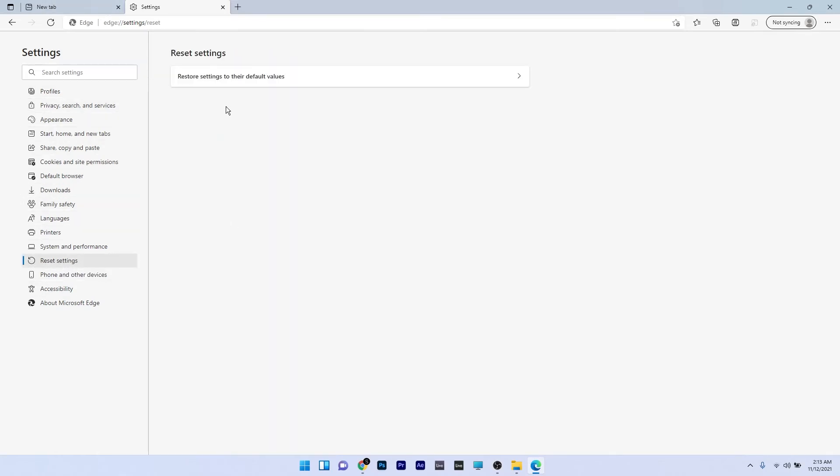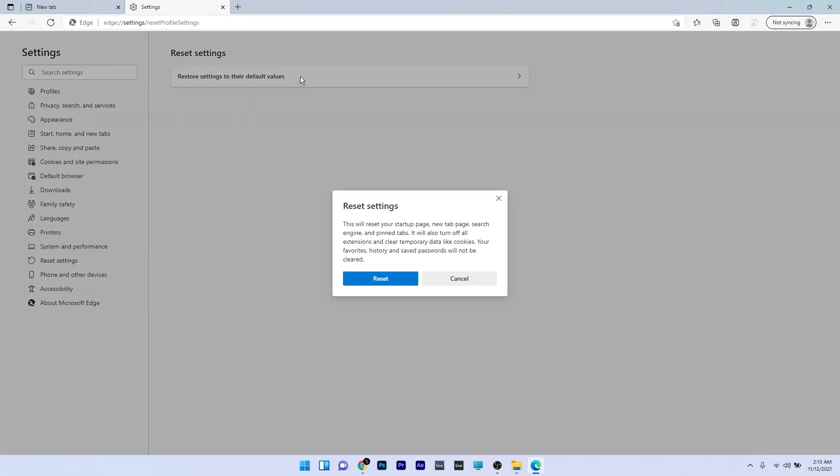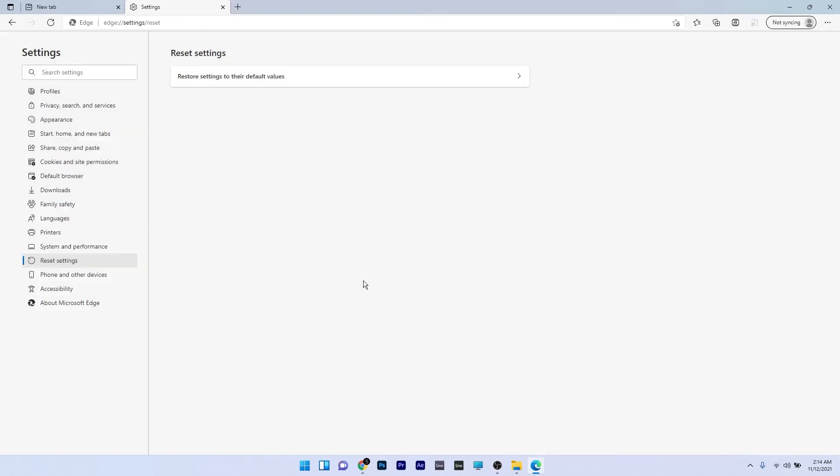Click it and you'll have an option to restore settings to their default values on the right side of the window. Simply select it and a reset setting confirmation button will show up. Click it and Microsoft Edge will restore settings to their default values.